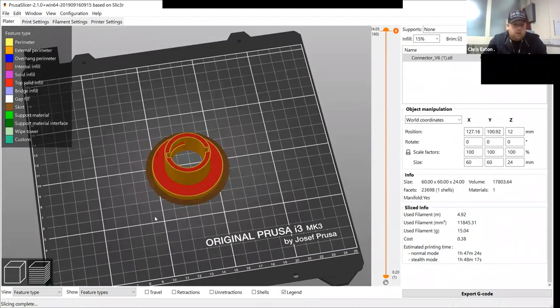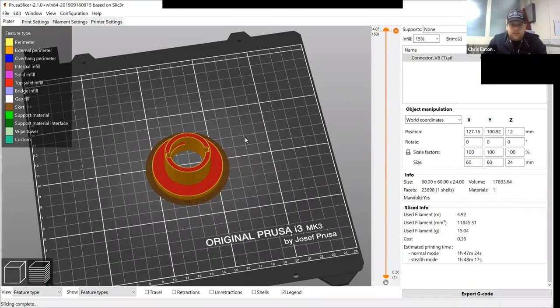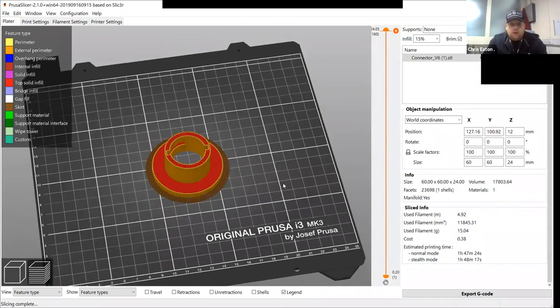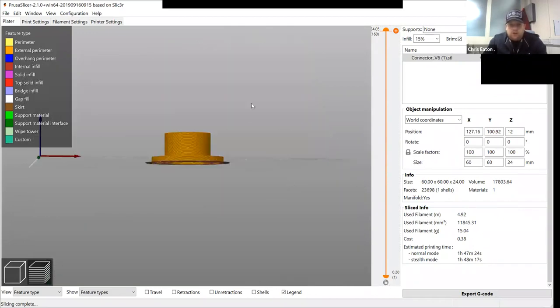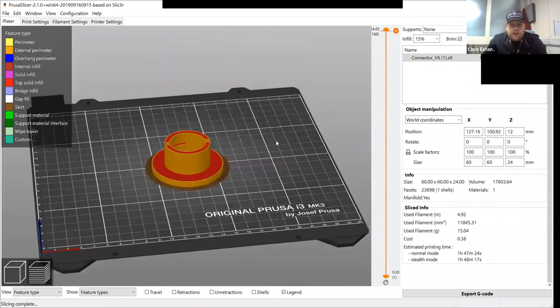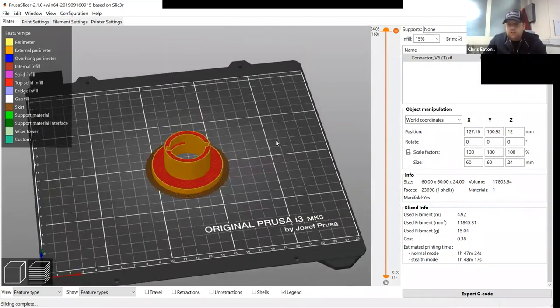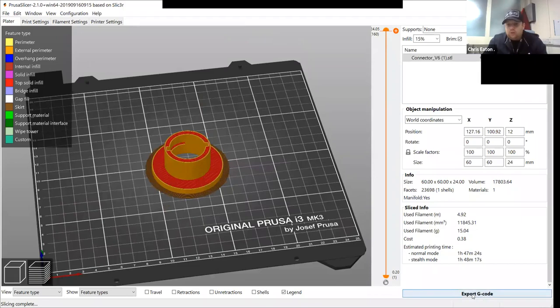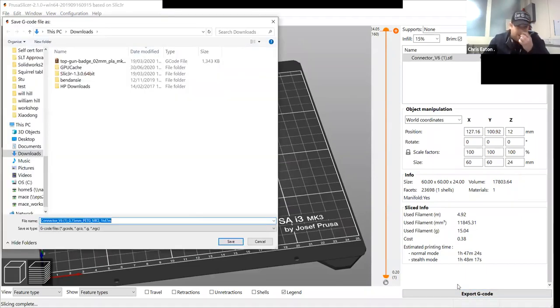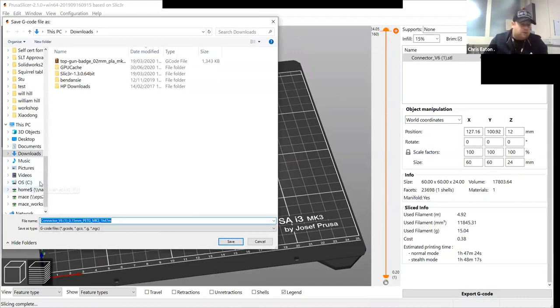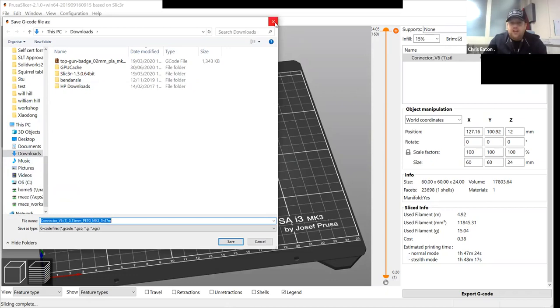Once you're happy with all your setup, all your settings, making sure your layers are fine, there's no errors, what we do, we export the G code. And then we save it onto the micro SD card that comes with the Prusa.